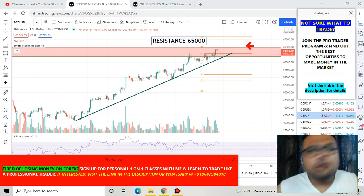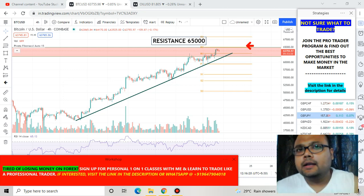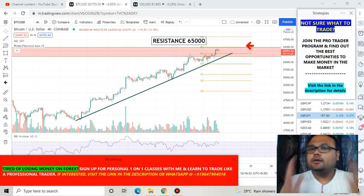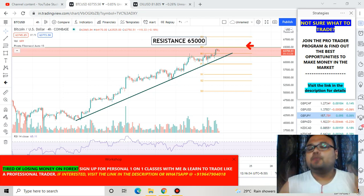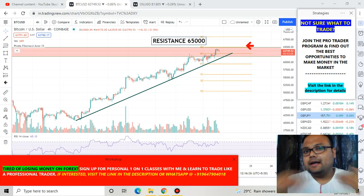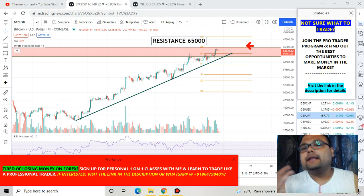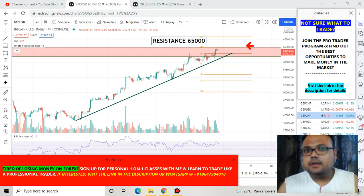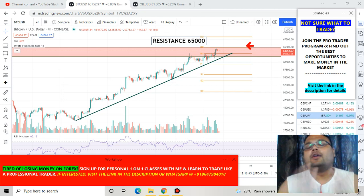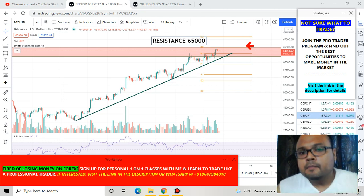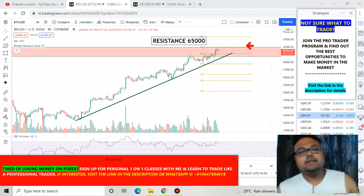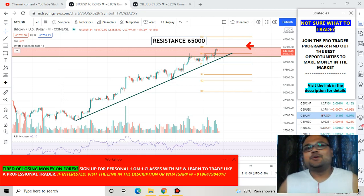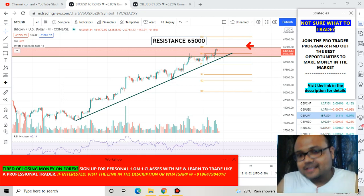I do not do many videos on Bitcoin because Bitcoin is very volatile, and most of my viewers are in the beginners category — they are mostly in the learning phase. Those who are learning, beginners, should avoid volatile assets like Bitcoin. But Bitcoin is making everyone crazy, so here goes my analysis.